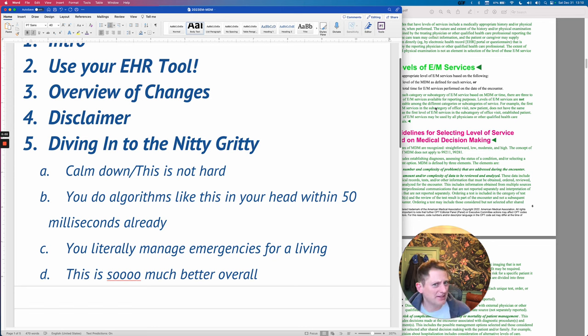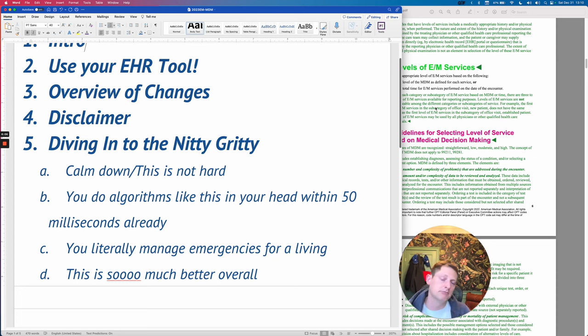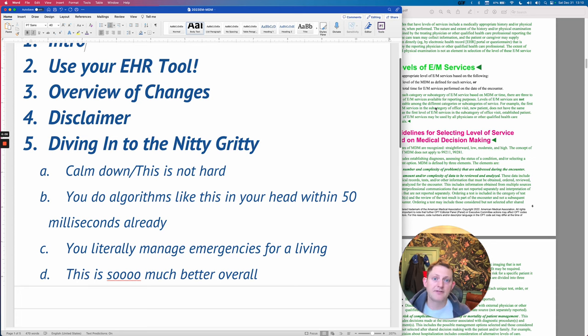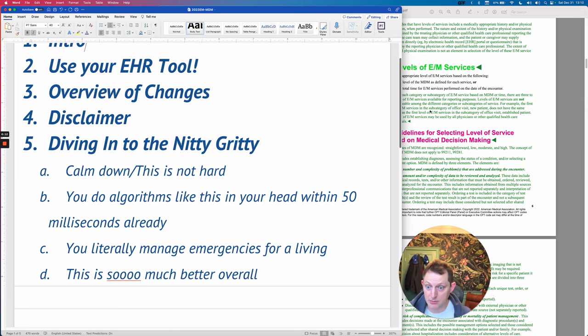This doesn't really make sense for an ER billing scheme — I get it. It's meant to try to be all-encompassing for everyone in medicine, which sounds stupid, but that's what they chose to do.